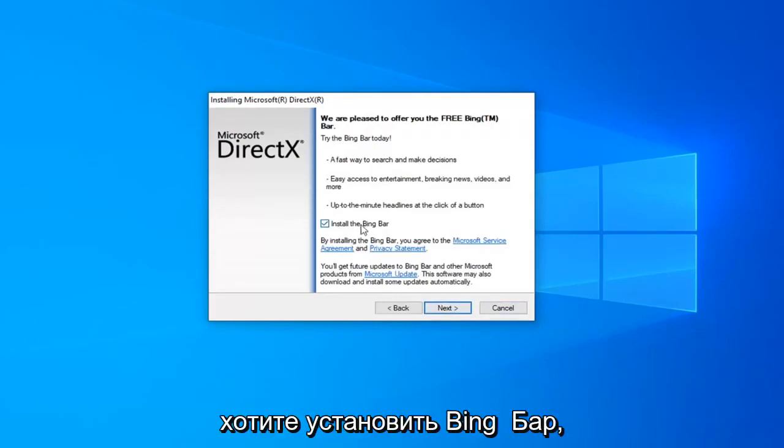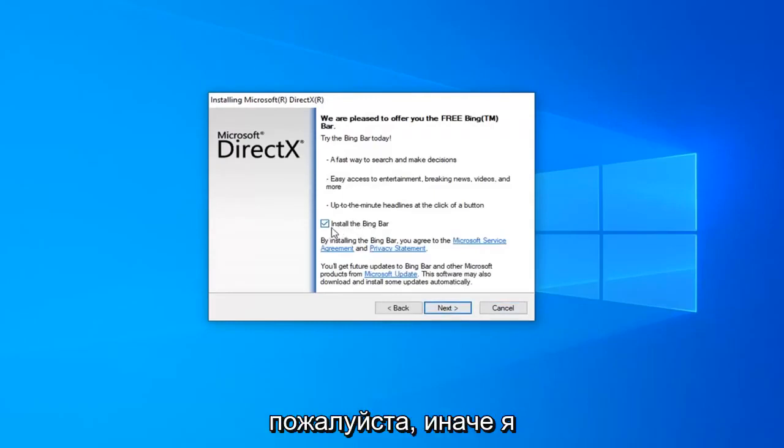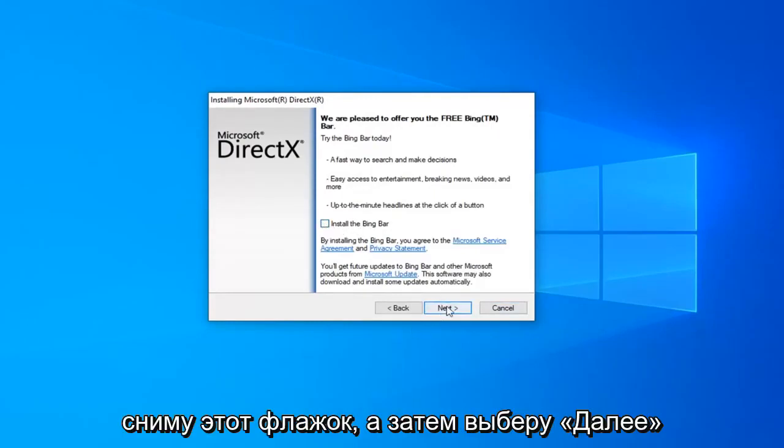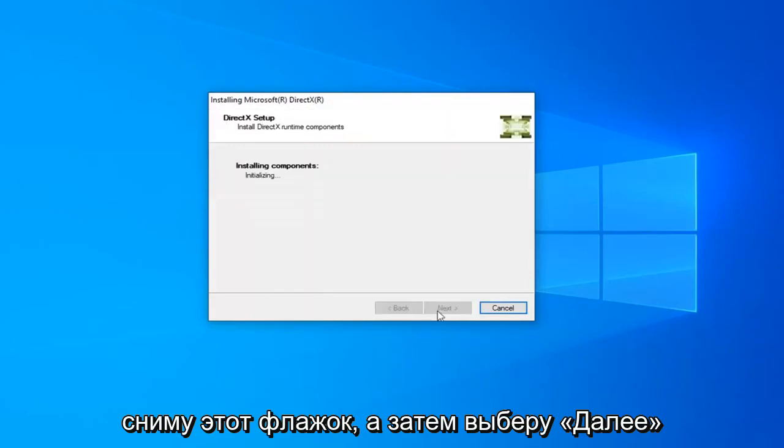If you want to install the Bing bar, you're welcome to. Otherwise, I'm going to uncheck that and then select Next.